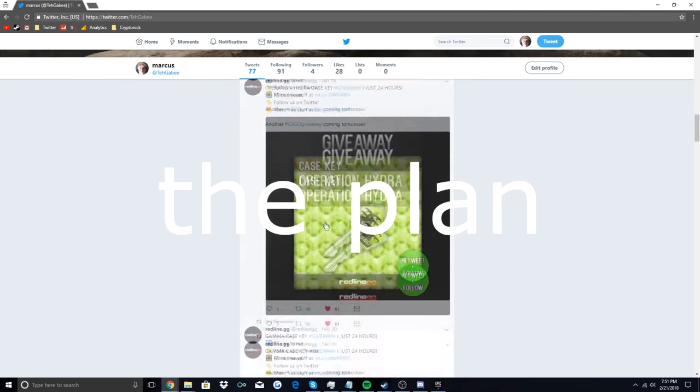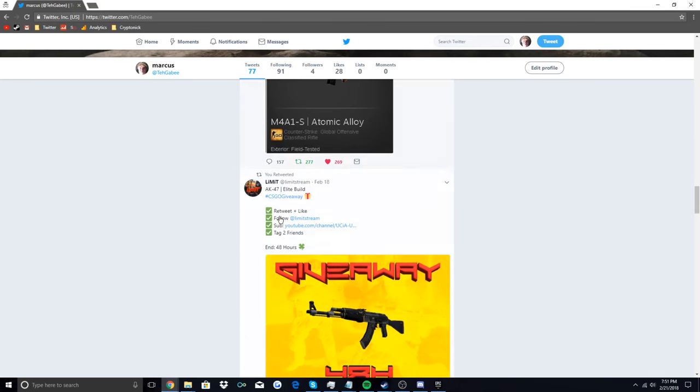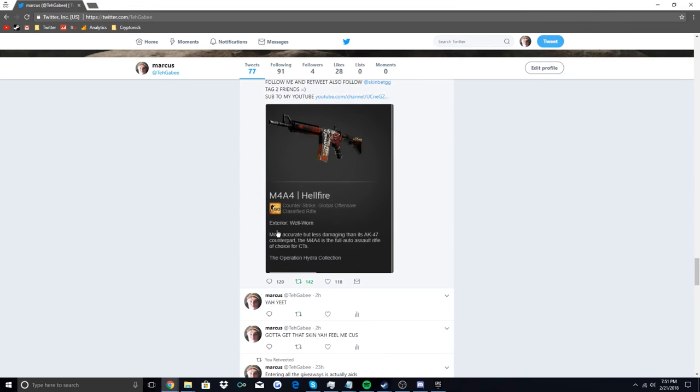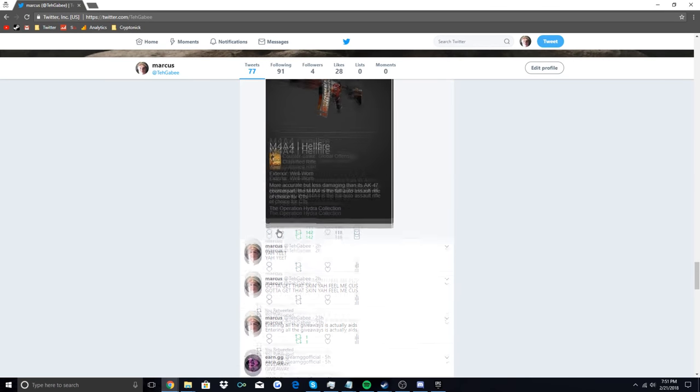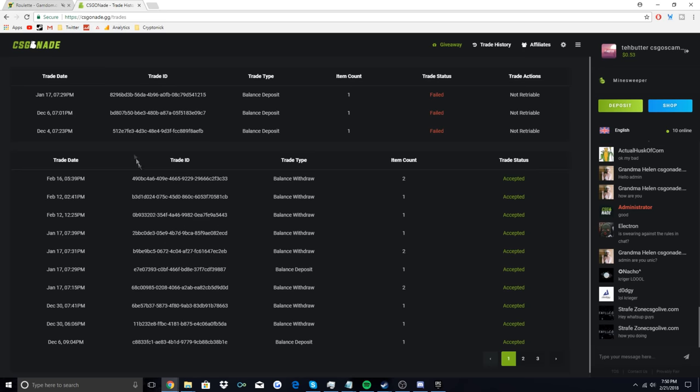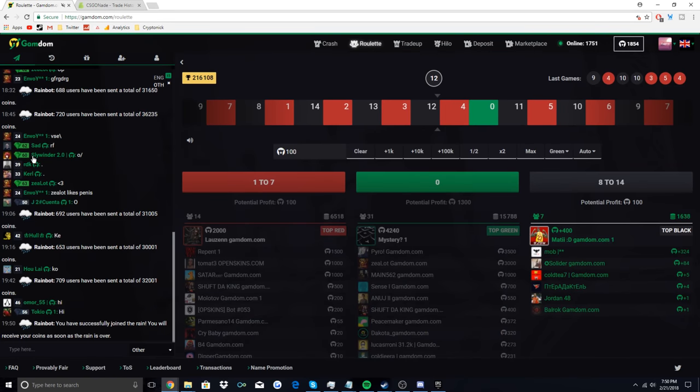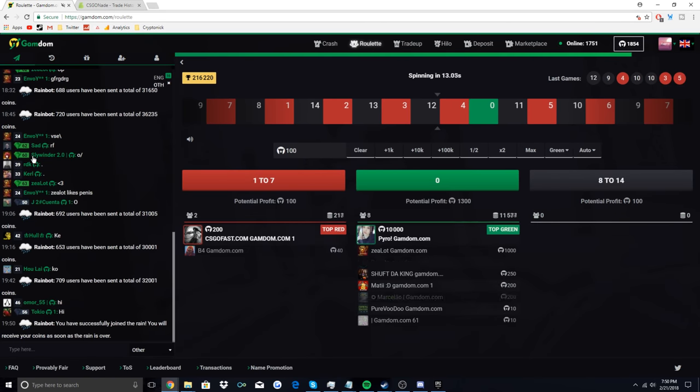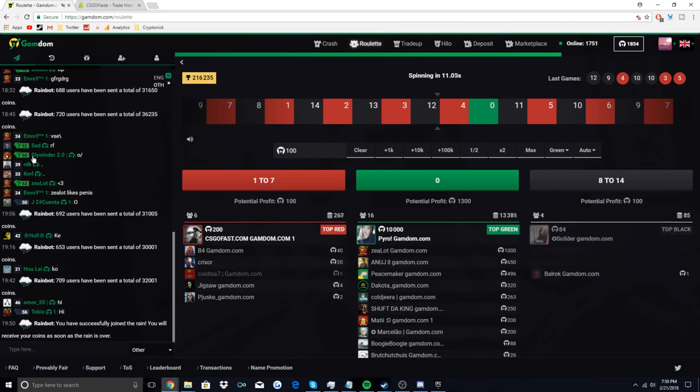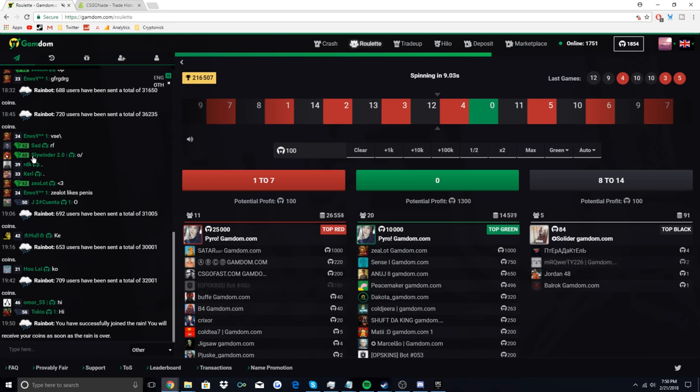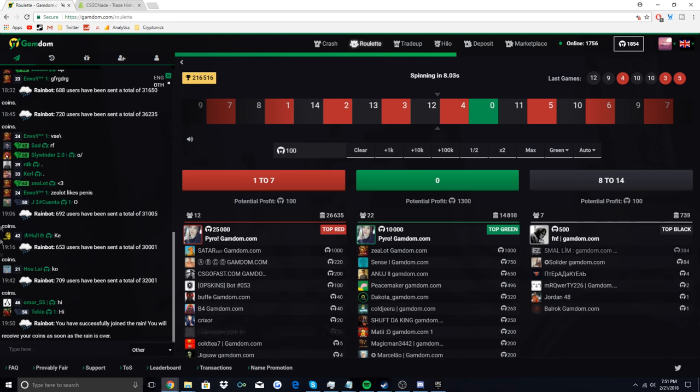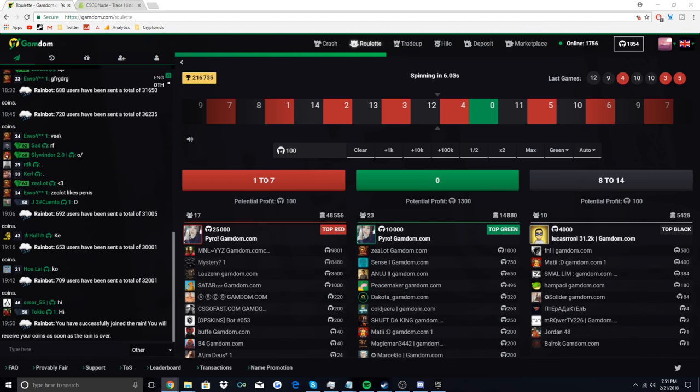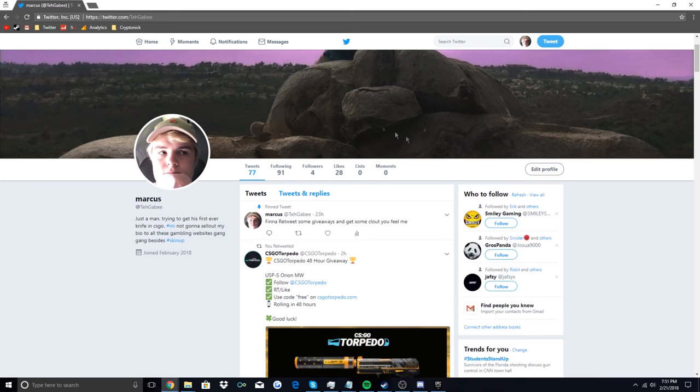So I'm going to be entering a bunch of 50 cent giveaways on Twitter. I'm gonna be creating an entirely new Twitter account for this and tweeting out regularly on it so it looks like I'm not just a bot. Next up, I'll be collecting the daily rain on websites like csgonade and Gamdom. Once I hopefully win a 50 cent giveaway, I'm gonna deposit it onto Gamdom using the daily rain I already collected, withdraw a nicer skin, and deposit on every website with an affiliate code. I'm going to use this to raise up the price of my skin, keep on collecting the daily rain, try to win some more giveaways, and let's just see how it goes.